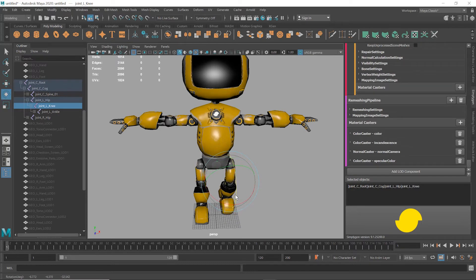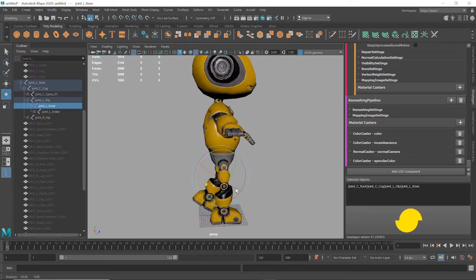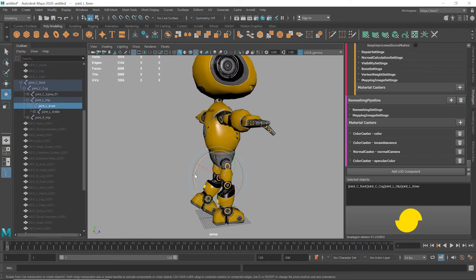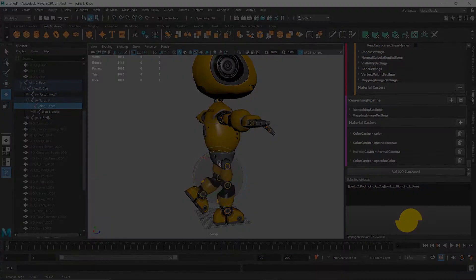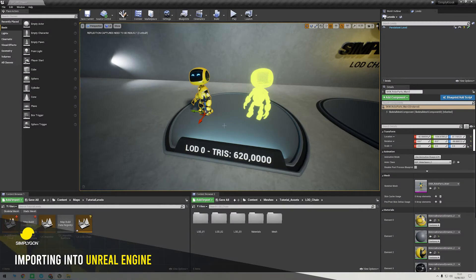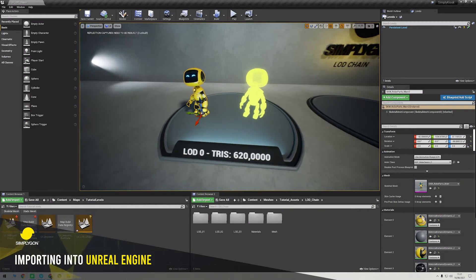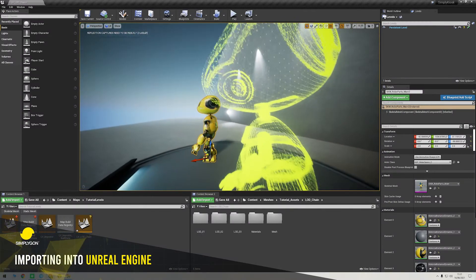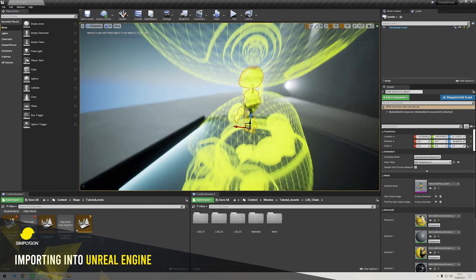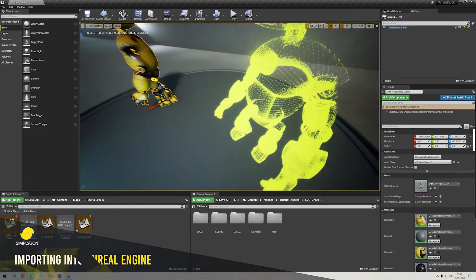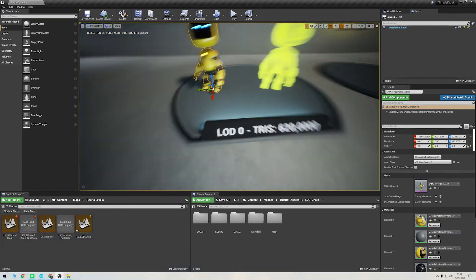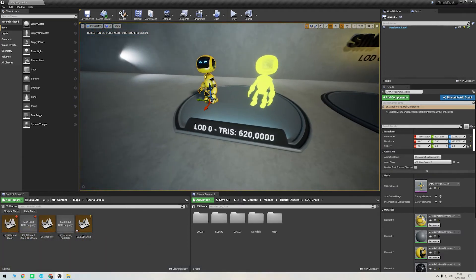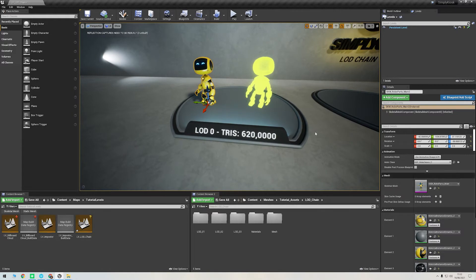Okay, let's quickly import this into Unreal. I've got all my LOD levels here and I'm going to import them into an LOD chain within Unreal, so that the LOD switch is automatically based on the distance we are from the character. And remember, you can do skeletal mesh reduction inside Unreal if you have the Simplygon plugin installed.